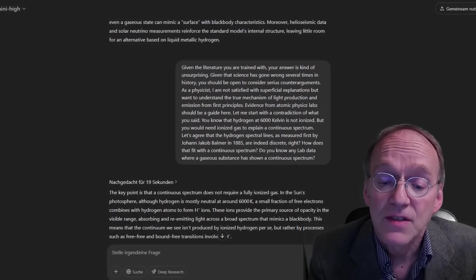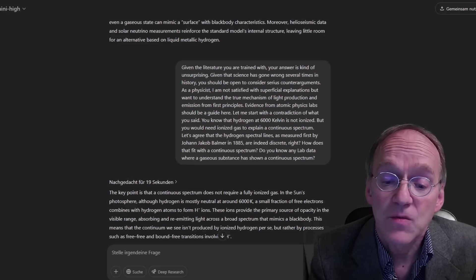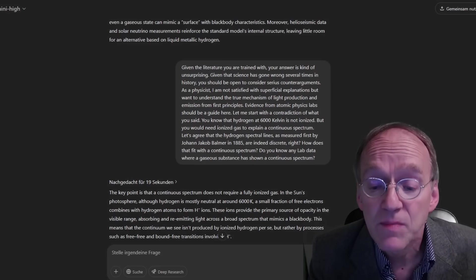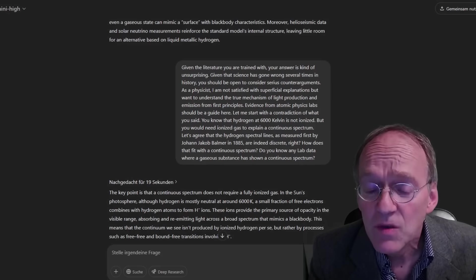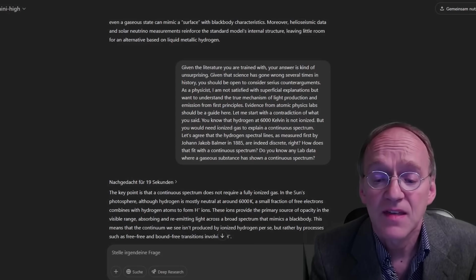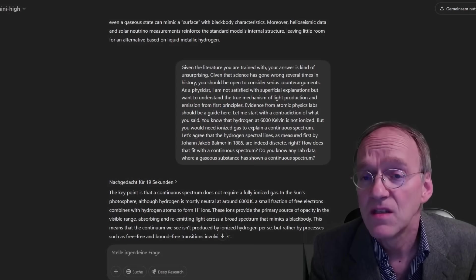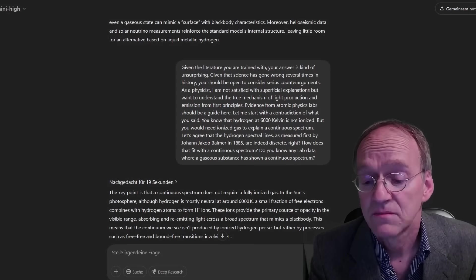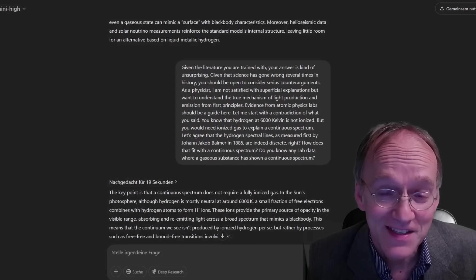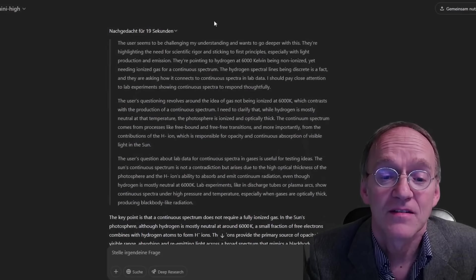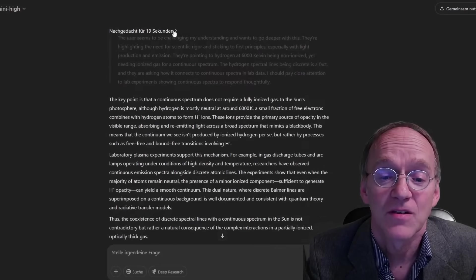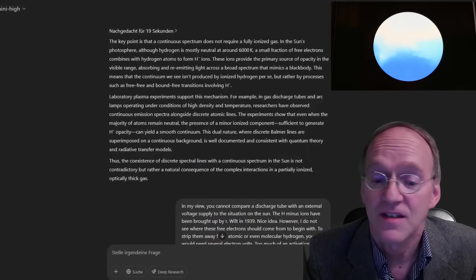How does that fit with a continuous spectrum? Do you know any lab data where a gaseous substance has shown a continuous spectrum? And he will not answer that last question.